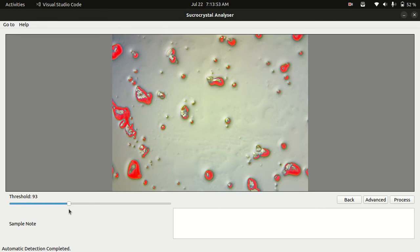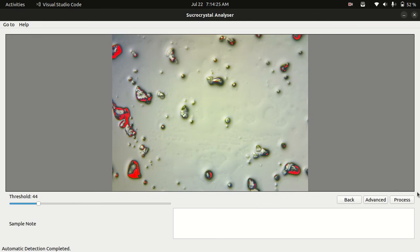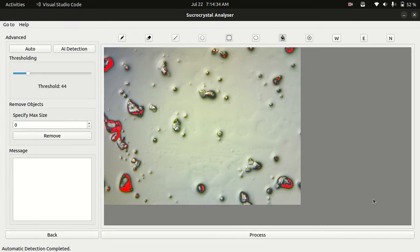The detection is important to identify shapes and sizes of the crystals. If you are satisfied with the detections, you can click on the process button to start generating the report. Otherwise you can click on advance for further changes.